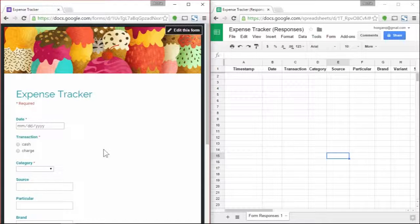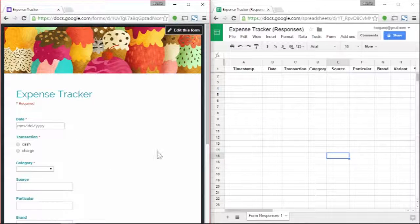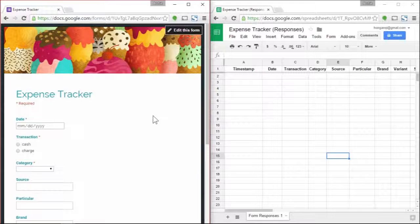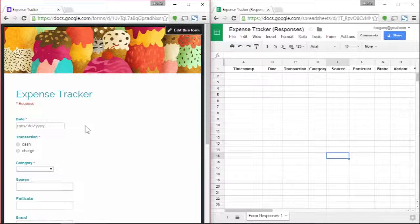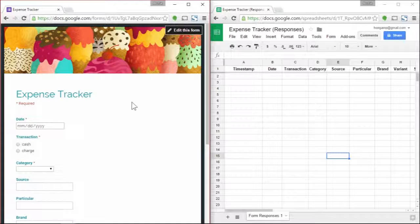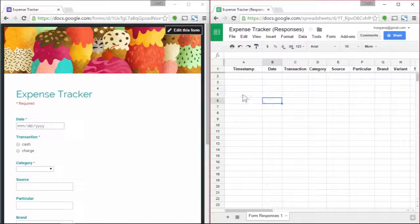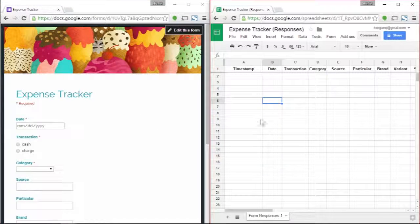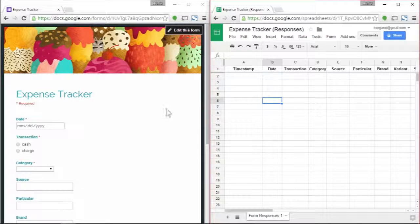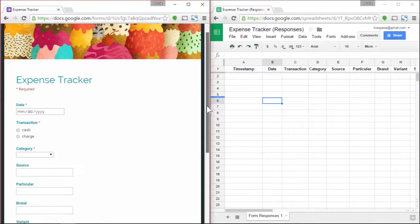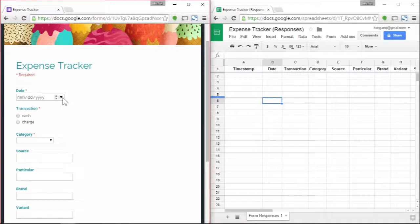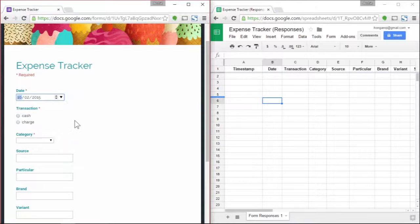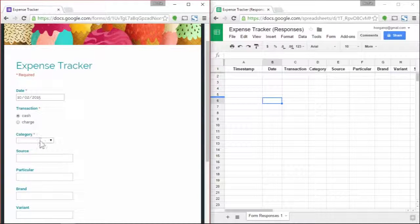Right now I'm going to be doing a short demo on what you can do after watching this video. On my left here is my form where I will input all the details of my purchase. On my right here is where all those details are going to be saved.